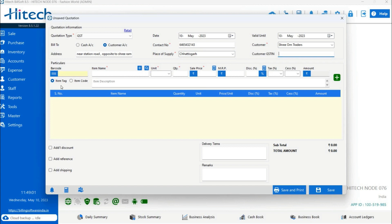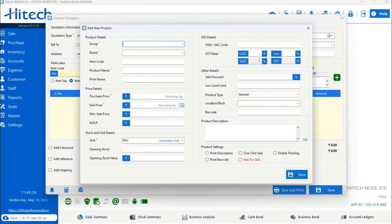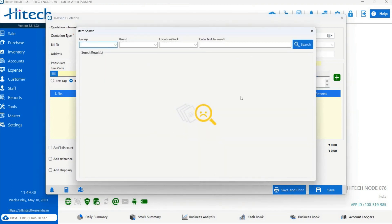There are two options to fetch product details: item tag and item code. If you have a barcode, you can scan the product before making the bill. If you have an item code, entering it will automatically pull the complete product details. Alternatively, you can type the initial letters of the item name and it will show a complete dropdown list. There is also a plus icon to add a new item at the time of making the quotation, and a search icon to filter and search for products.